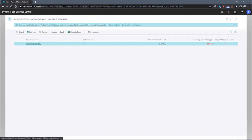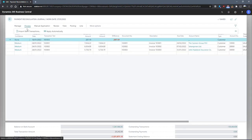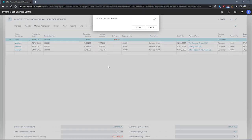Assuming you've got your bank statement import format set on the bank account, we can move on with importing the statement. To import a statement, we go to our payment reconciliation journal and open that up, then go to Process and Import Bank Statement. From the window that opens, we can select the Choose action on this mini window, which will open the file explorer, and then we can select our file for import.